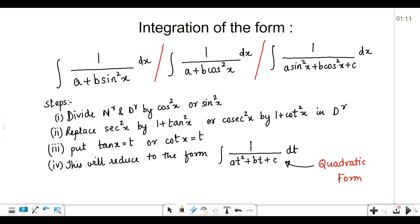Hello everyone, welcome to my channel. Today we are going to study the integration of these three forms. If you come across any of these three forms, you have to follow these steps. So let's just go through the forms.